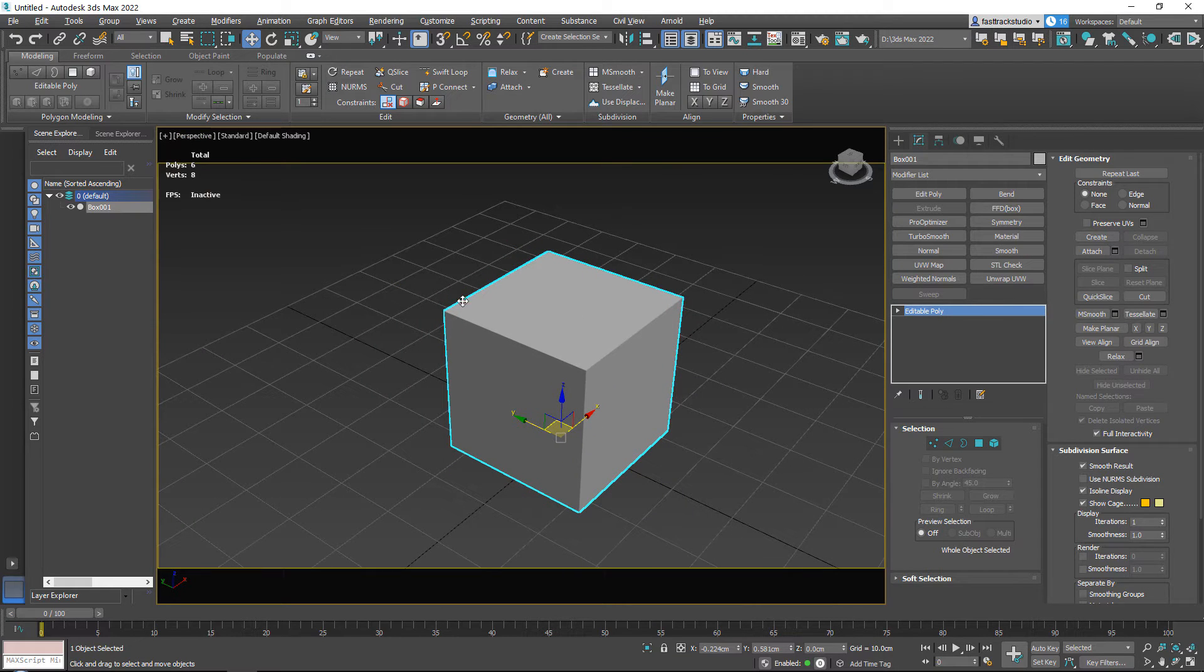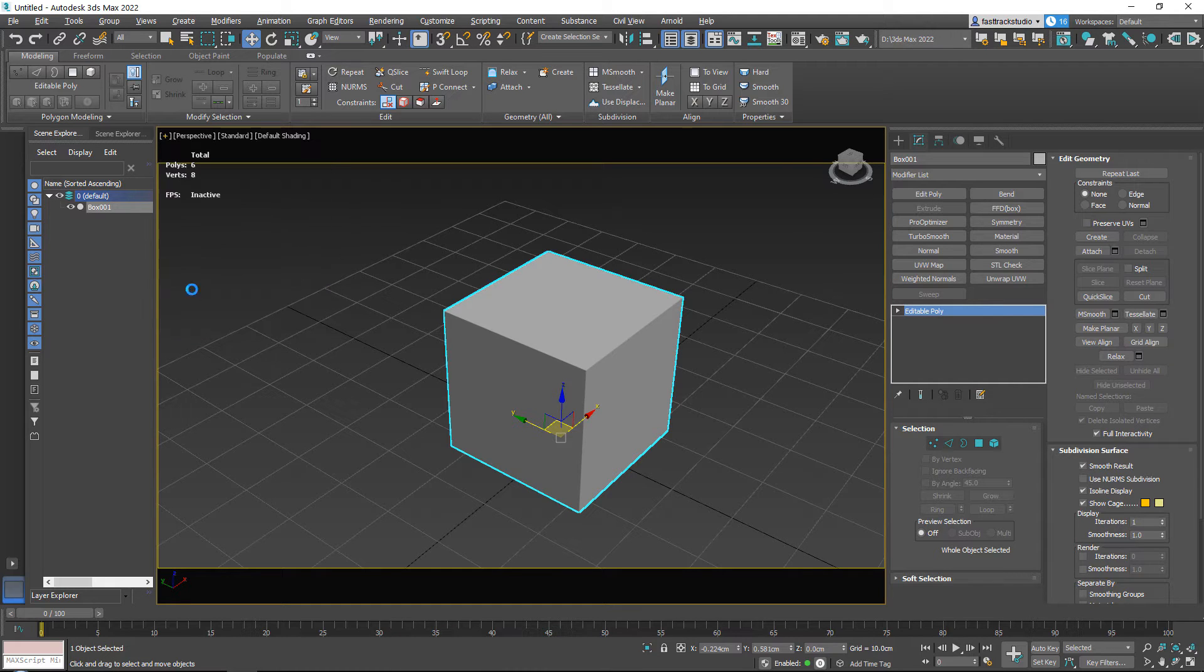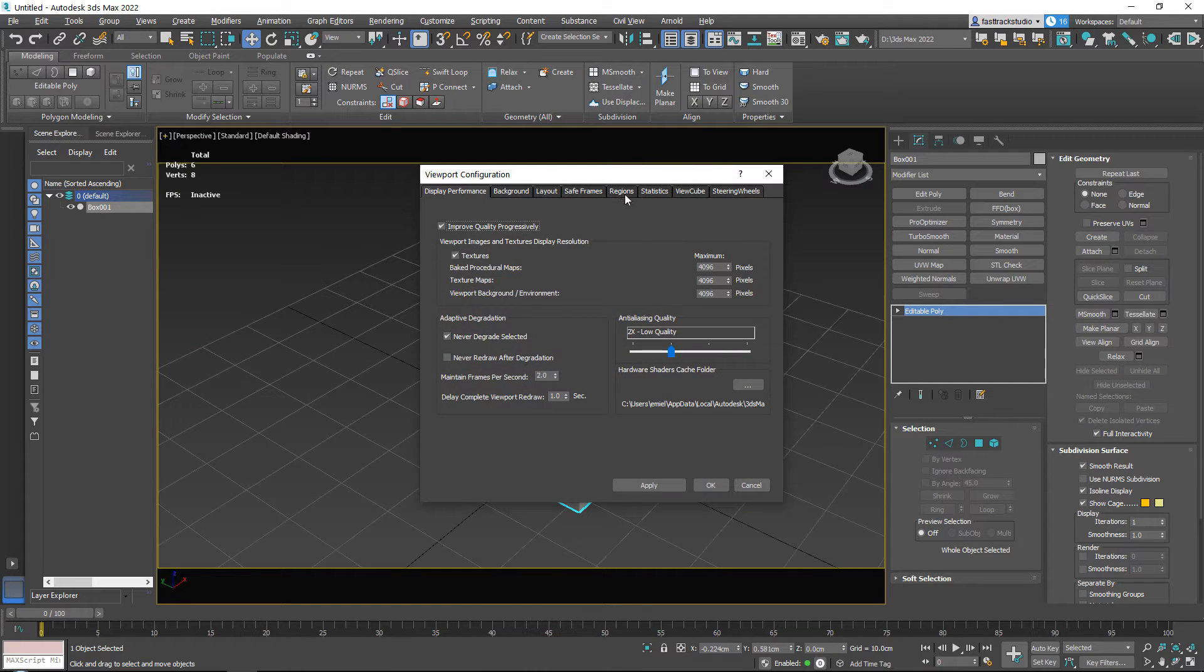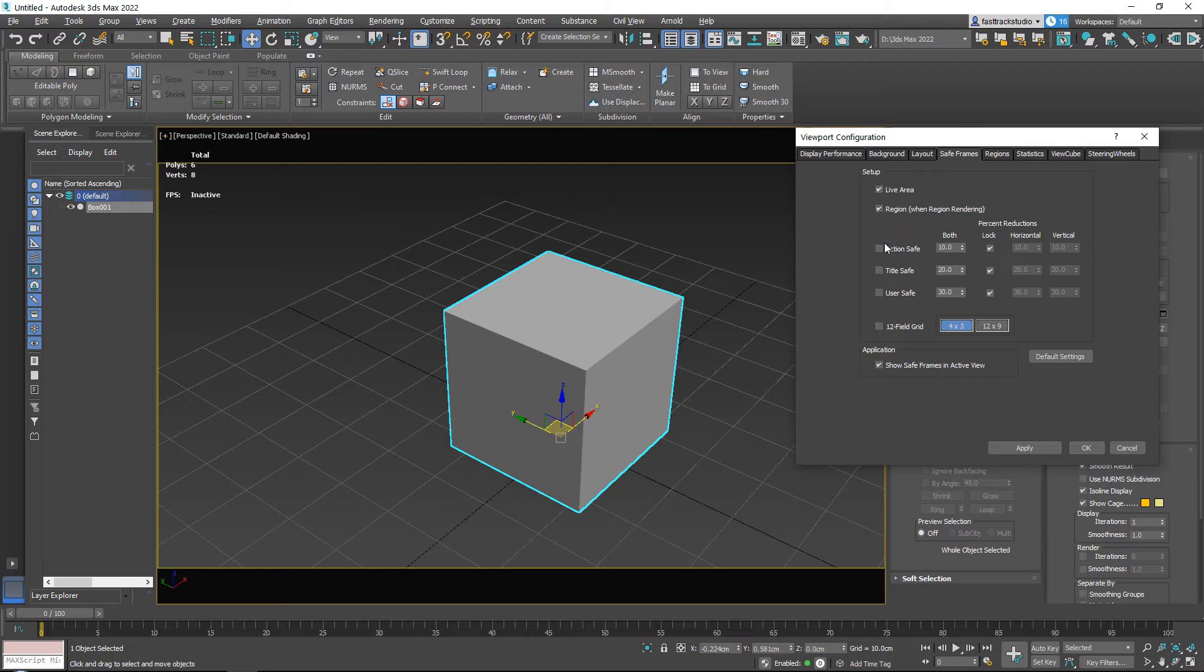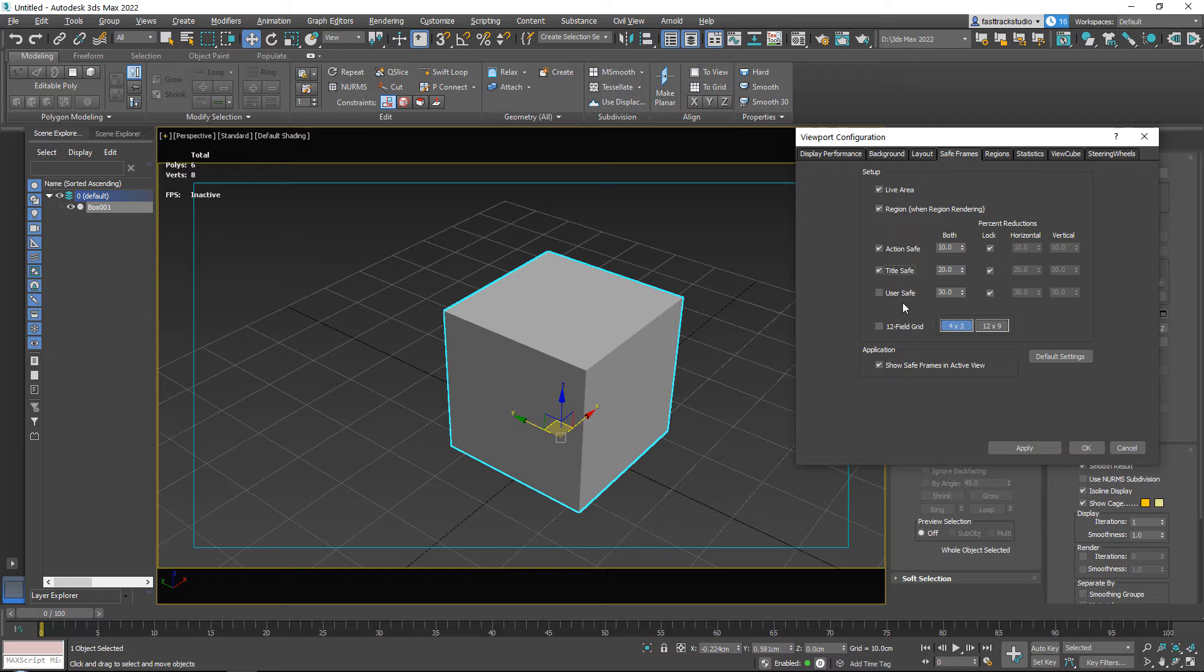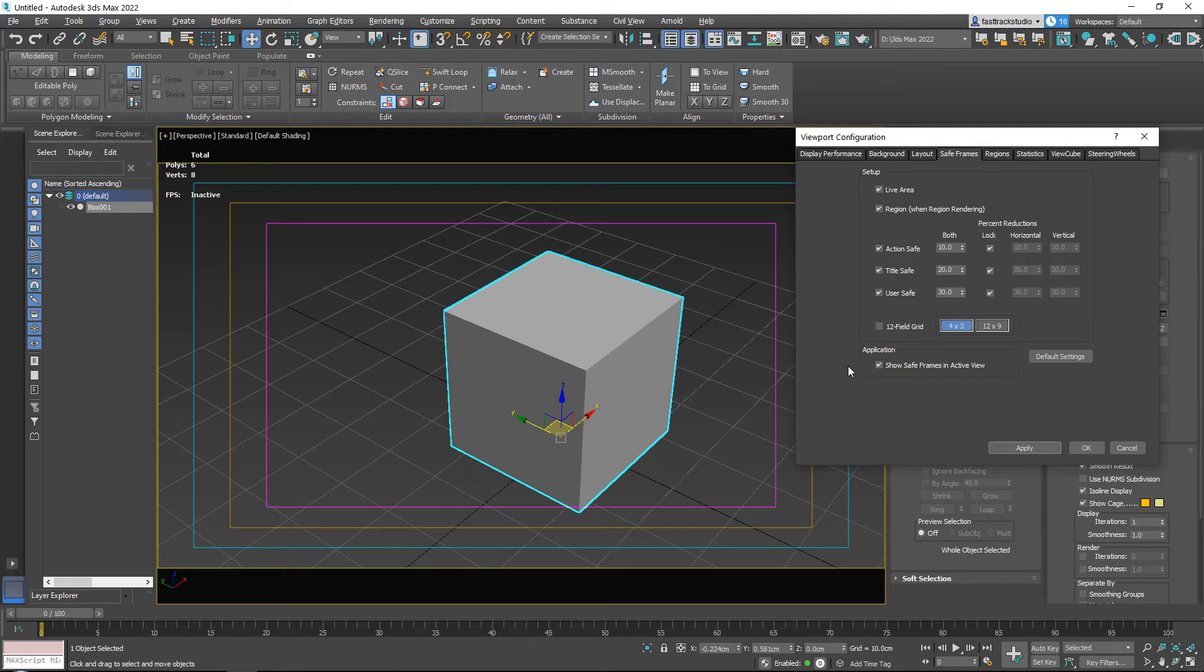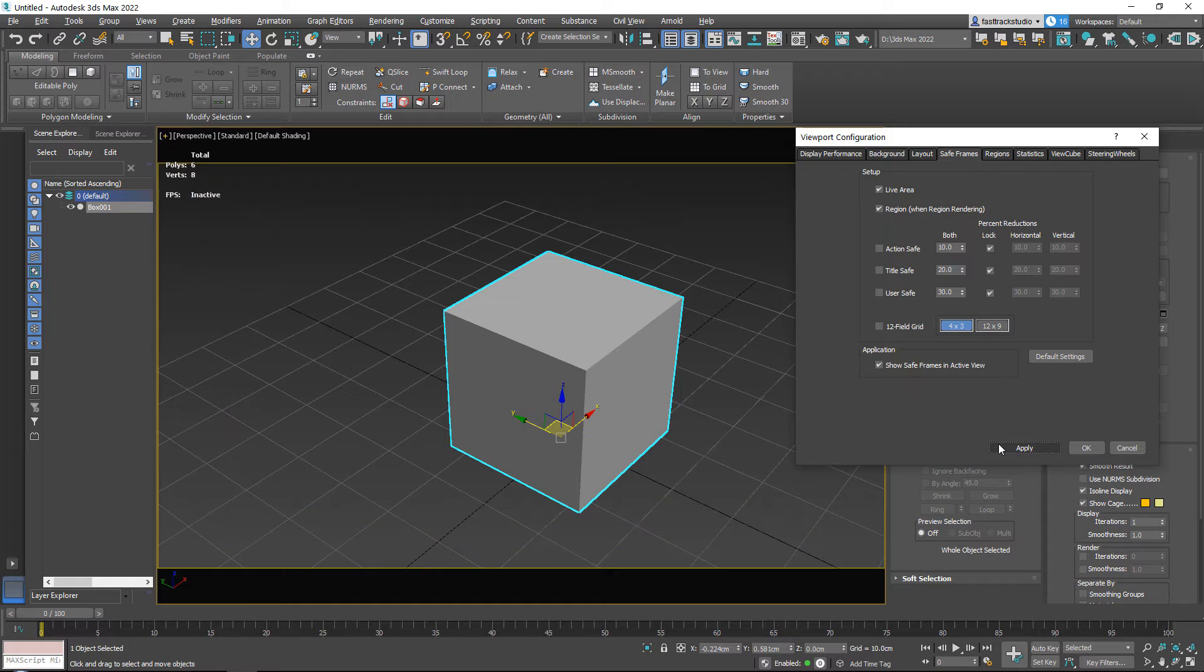If you go to perspective and show the safe frames, these are your safe frames. Now if you then go back to your configure viewports, basically what safe frames can do is you can add here—if I press apply, see this blue line—you can add safe frames.